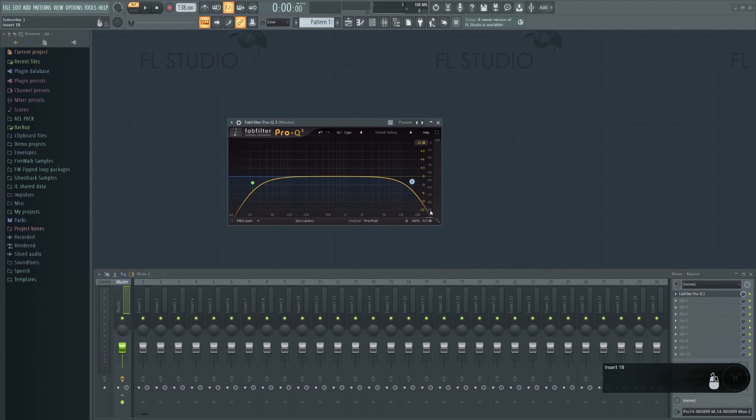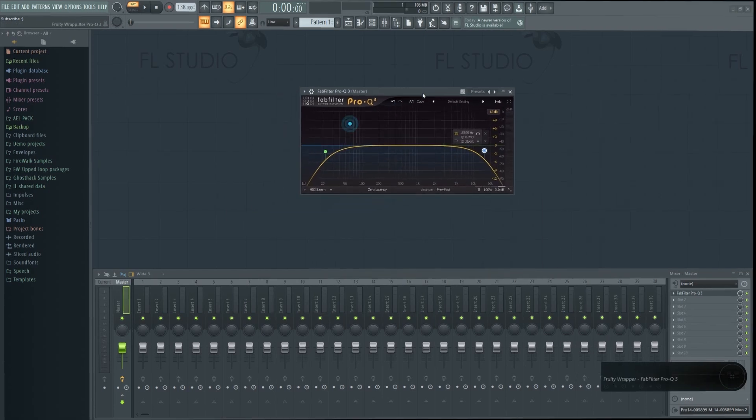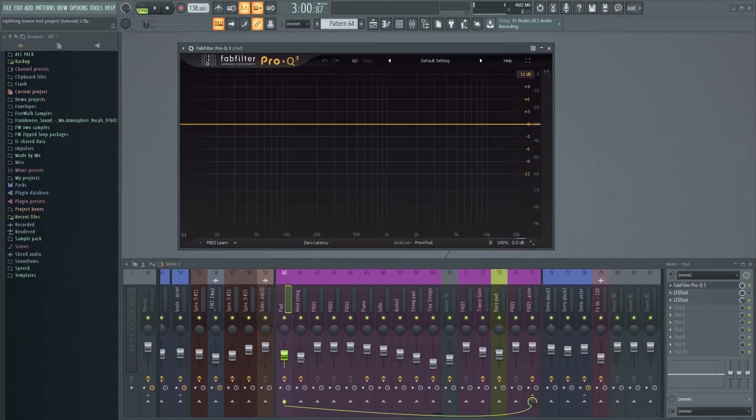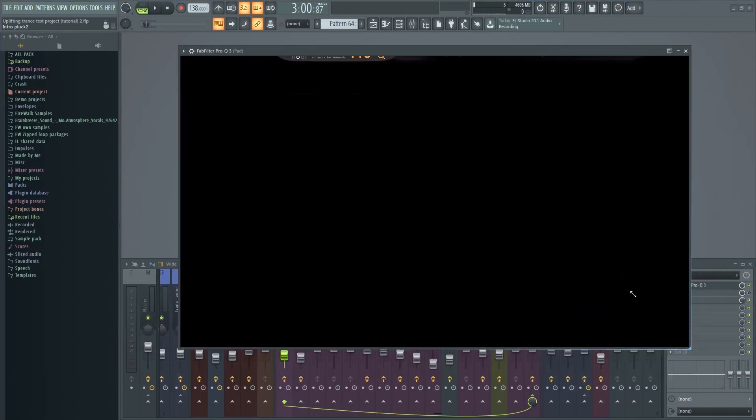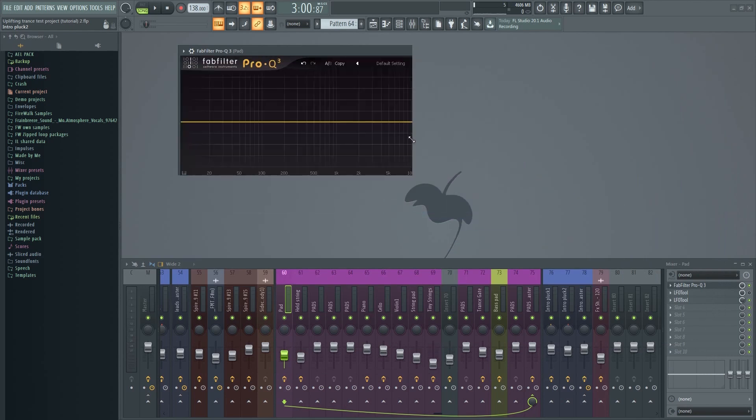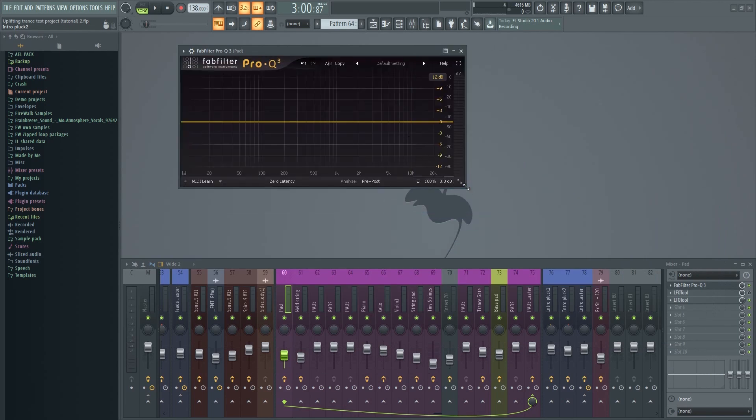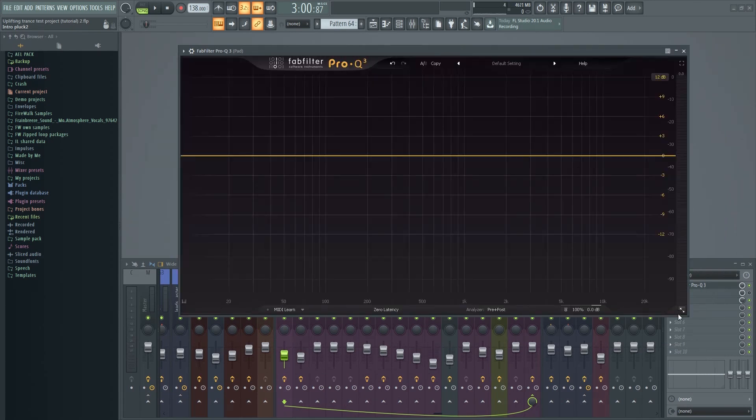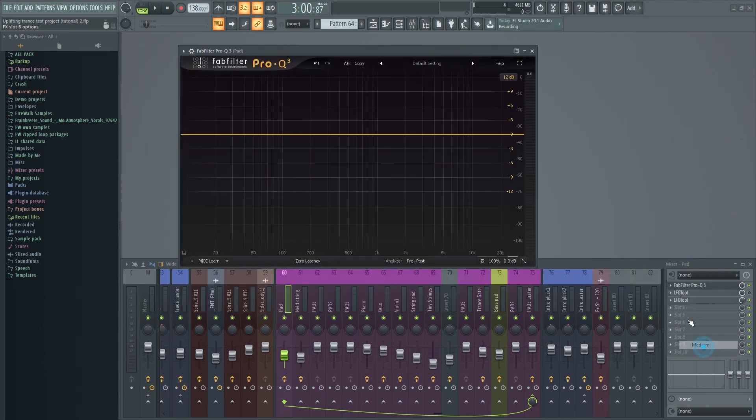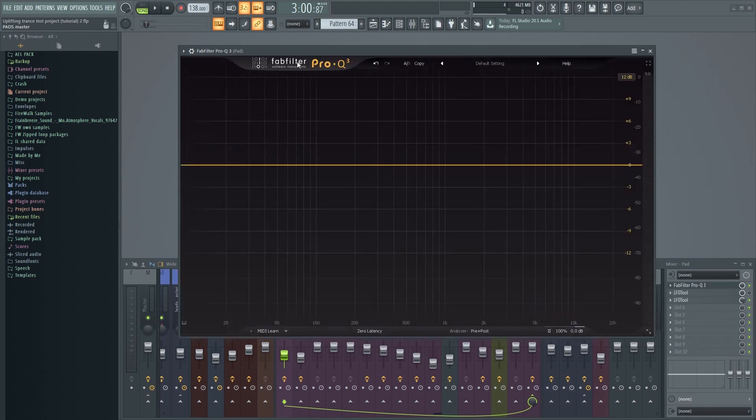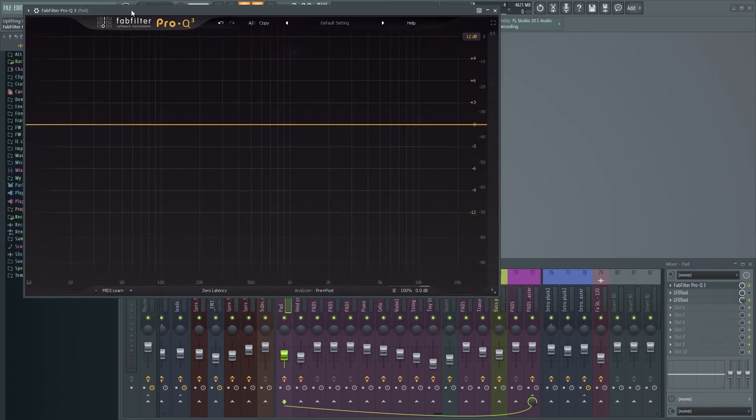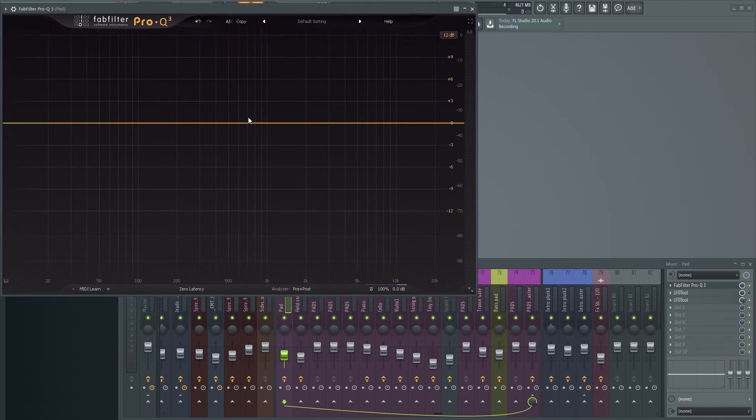When you load up the FabFilter Pro Q3, this is how it looks. You can resize it to whatever size you want or choose from the menu here. It can even be set to full screen mode, which can be useful when you want to make very precise surgical cuts, for example.